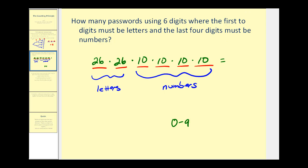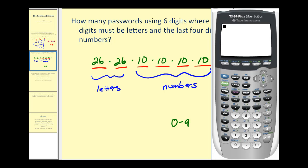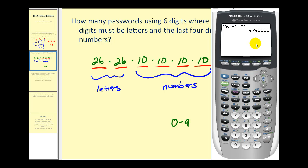This product represents the total number of possible passwords. Using a calculator, we have twenty-six squared times ten to the fourth, which equals six million seven hundred sixty thousand possible passwords.